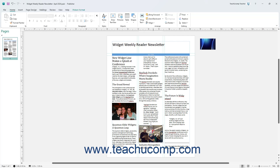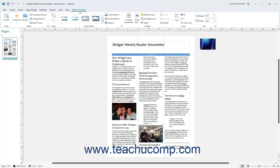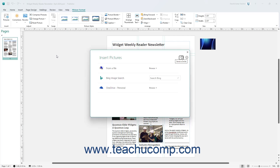To format a selected picture in Publisher, use the buttons on the Picture Format contextual tab in the ribbon. To insert new pictures in Publisher, click the Pictures button in the Insert button group on the Picture Format contextual tab of the ribbon to open the Insert Pictures window. Then use this window to insert local pictures from your computer or online pictures by making the desired selections.